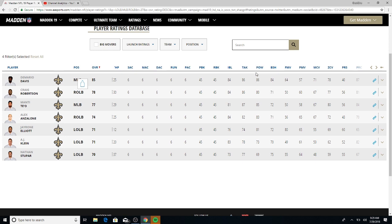Ratings that really matter to me in the linebacker position: tackling and hit power. Nobody in the 90s for hit power. Demario Davis is the closest with 86. Zone ratings are high, look at that: 78 for Demario, 77 for Craig Robertson, and 80 for Manti Te'o.